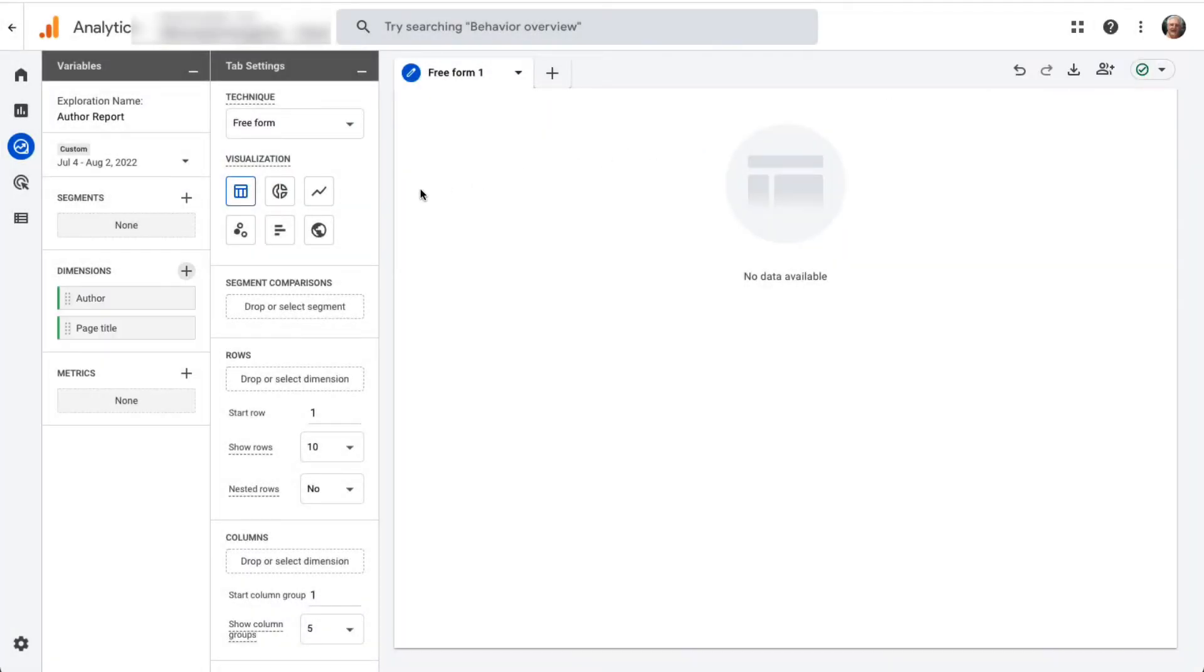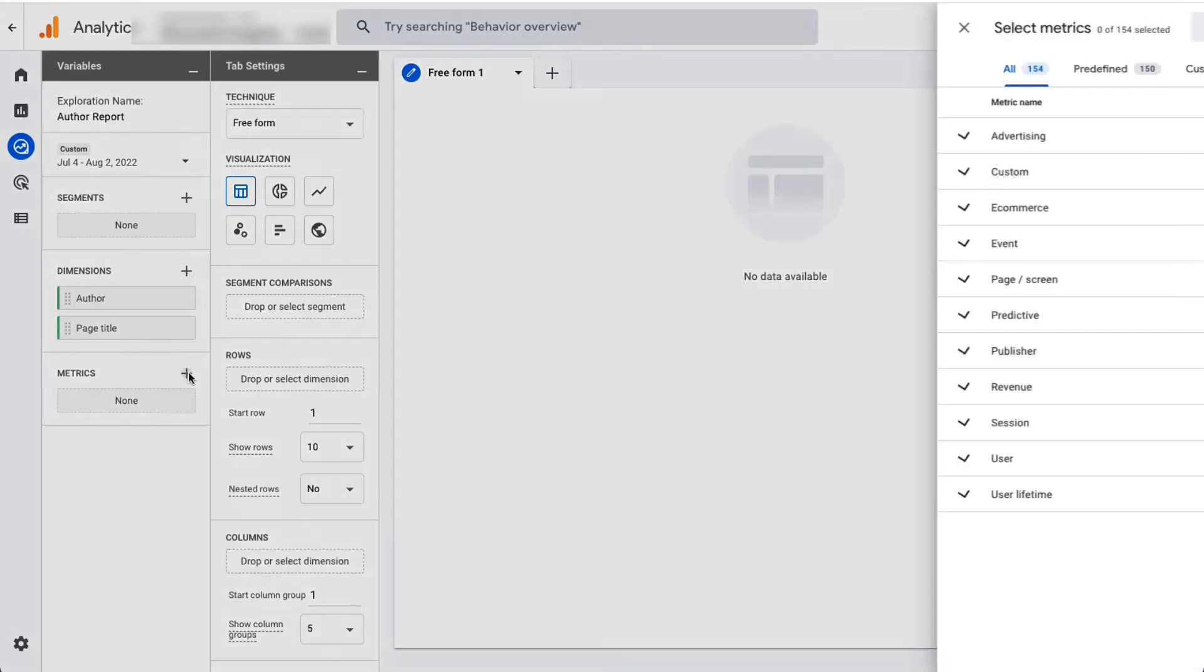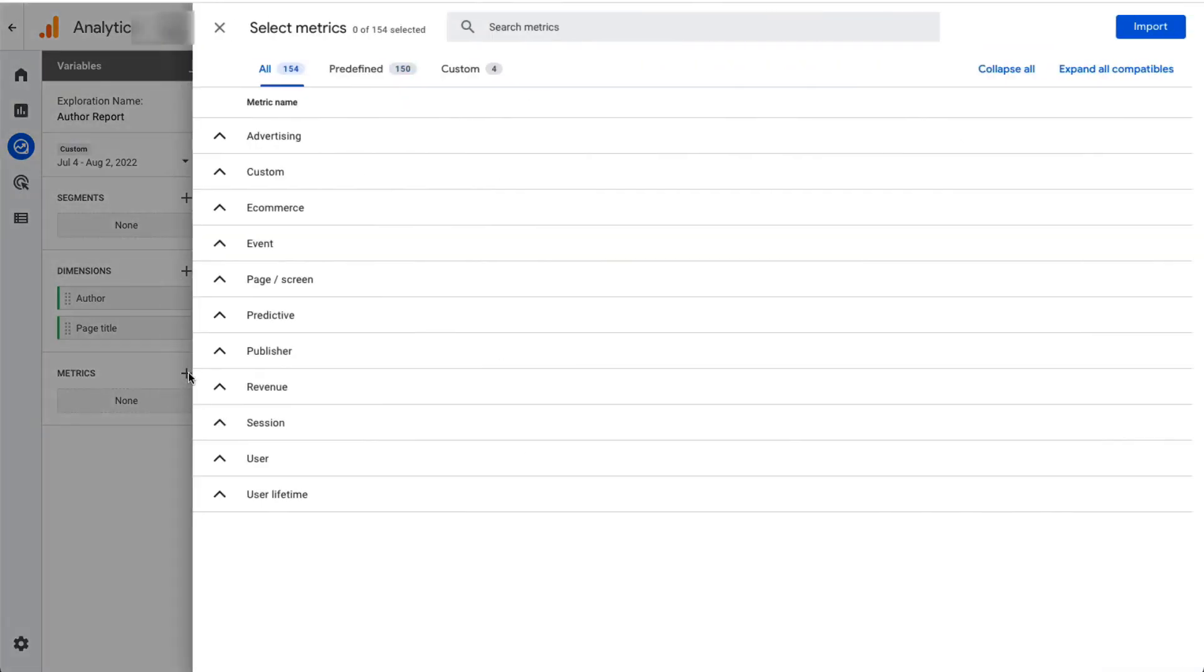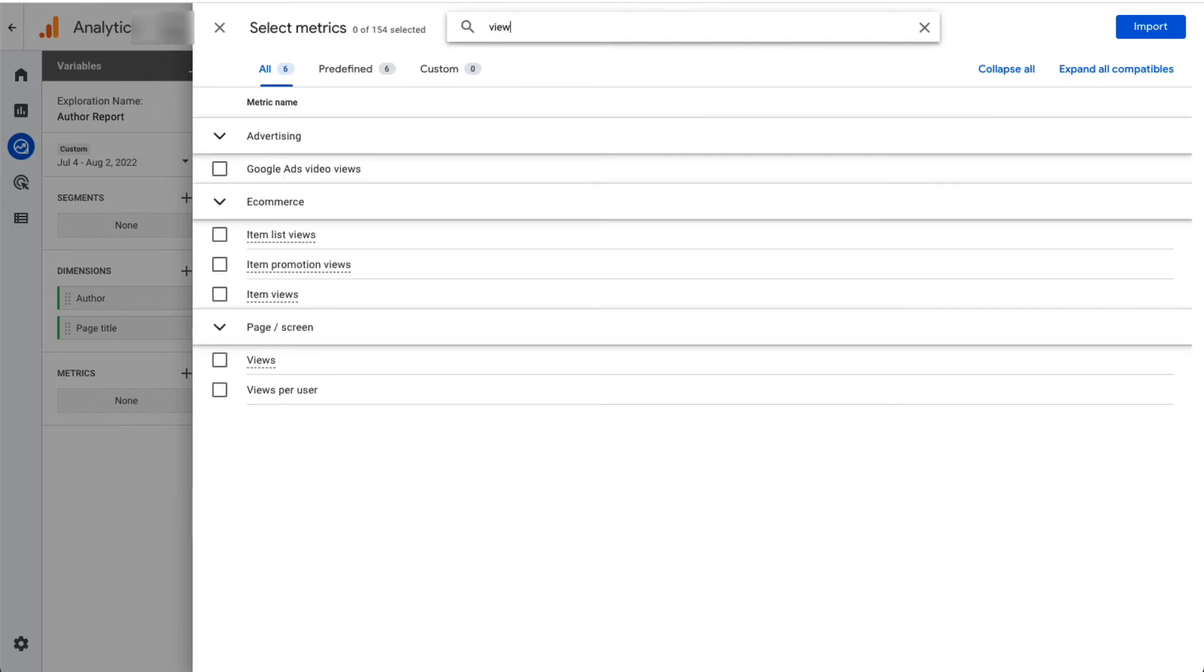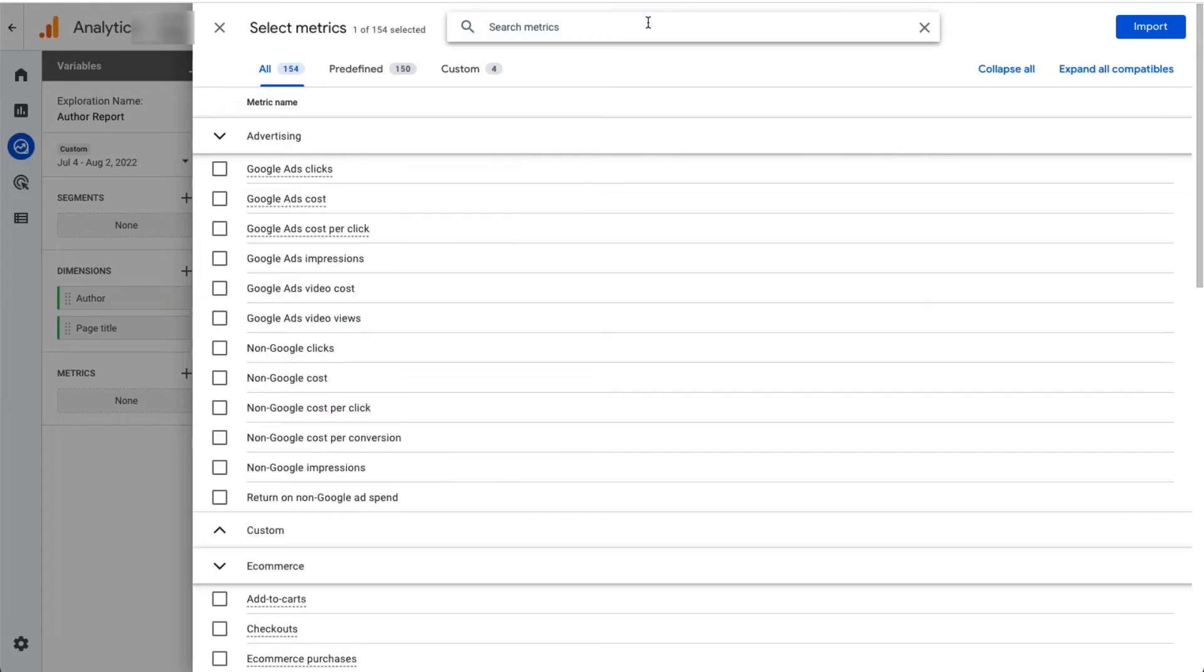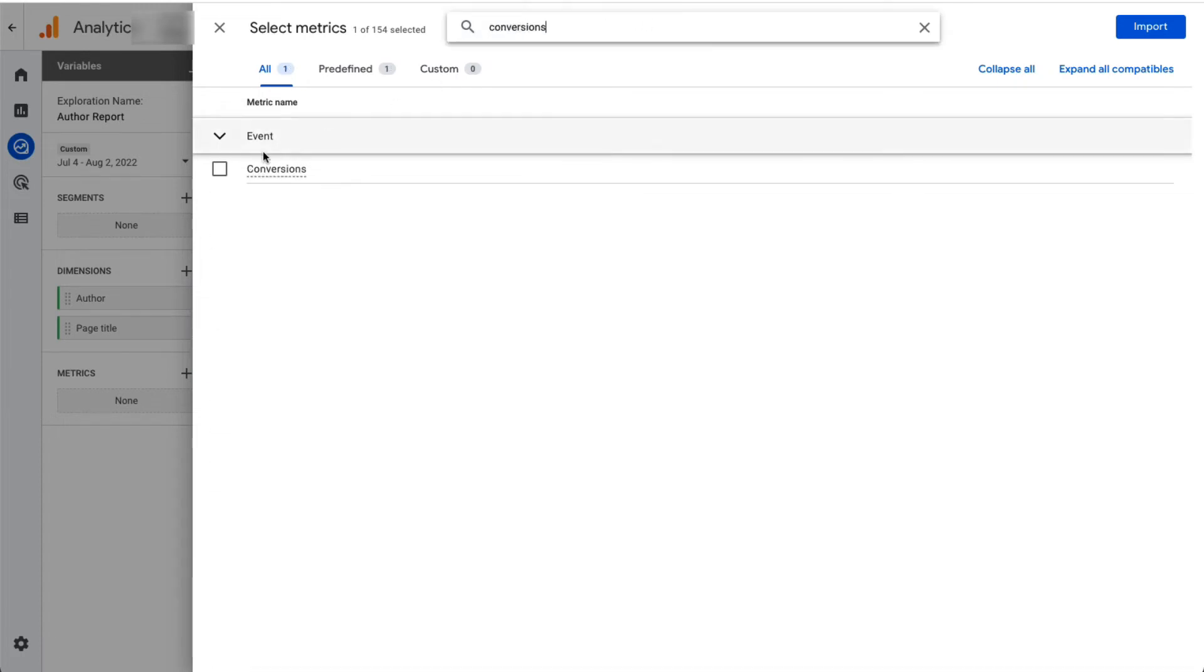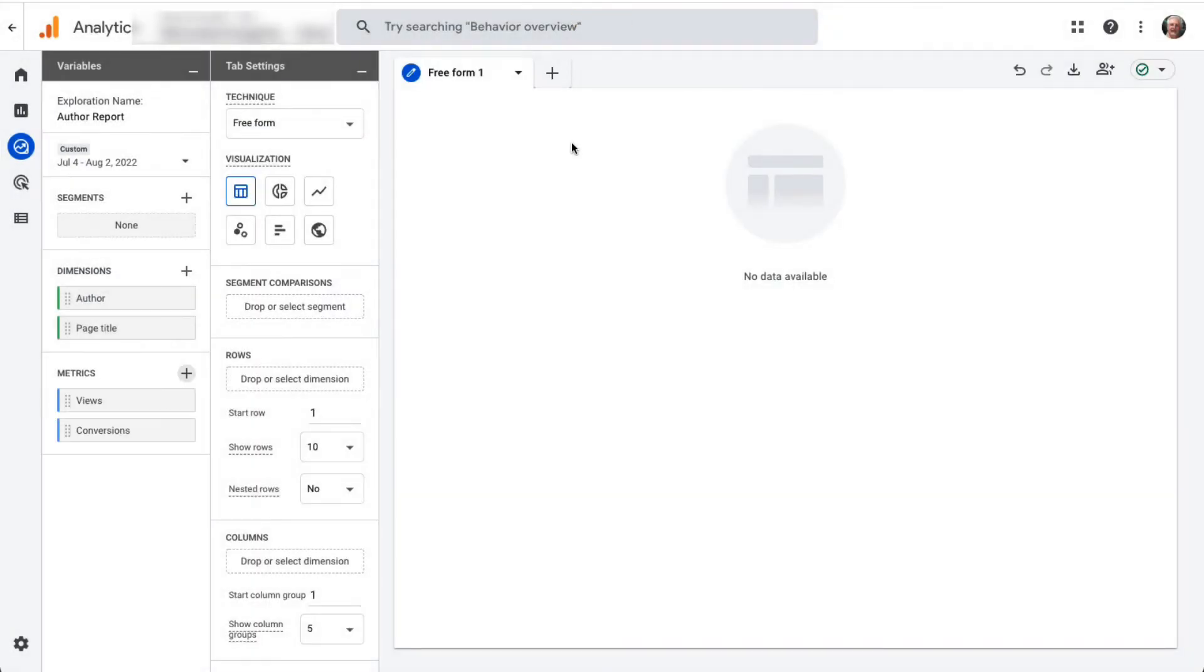Next, you'll need to select and import your metrics. Click the plus button next to Metrics and again you can either use the search or dropdown function to locate each one. Then click on the box next to each metric to select it just as you did before. In this report we'll be using Views and Conversions. Once you've chosen all the metrics you need, just be sure to click the Import button at the top right.